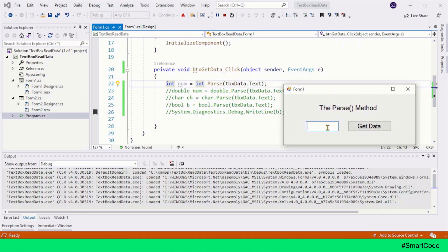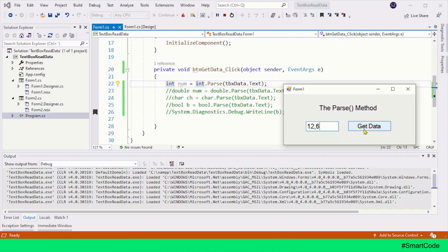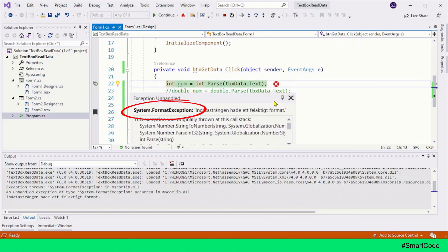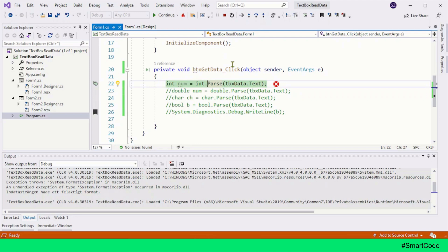If I provide number 12, it's fine, but if I provide 12.5, it's not good because 12.5 is not the integer type data, it's a floating point number. Let's press the button. Here we have the exception, and the name of the exception is FormatException. Whenever you see FormatException, you must know the data provided to the Parse method is invalid.